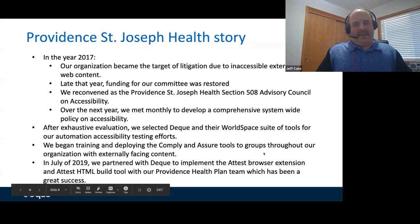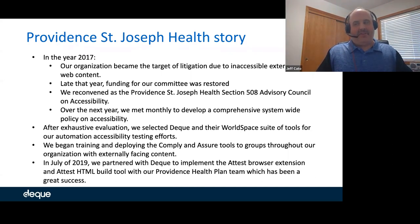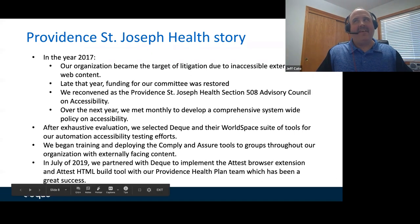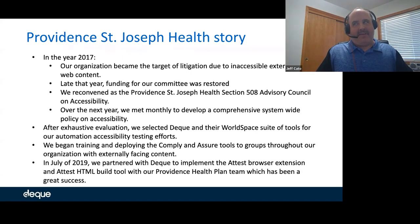Over the next year, we worked with legal counsel and developed a system-wide policy on accessibility. In January of 2019, our policy was signed by the CEO — now we had something legally binding requiring standards for accessible content. Around the same time, we decided on Deque and their WorldSpace suite of tools. We felt they were the most comprehensive and offered the best solutions. Over the past year, working with engineers on my team and across the organization, we've been rolling out the WorldSpace Comply and Assure tools to various groups, especially those with externally facing content.